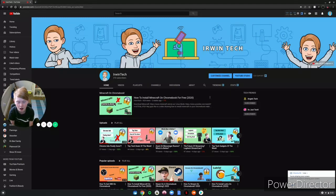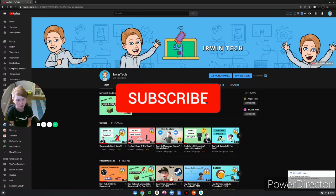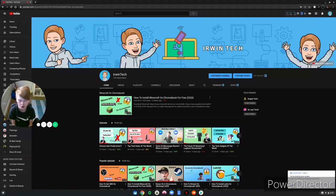OpenShot is even better than Kdenlive. If you haven't already, smash that subscribe button and turn on those post notifications to never miss an upload. Thank you guys so much for 210 subscribers — that means so much to me. Only 10 more to 220 and a lot more to 300.